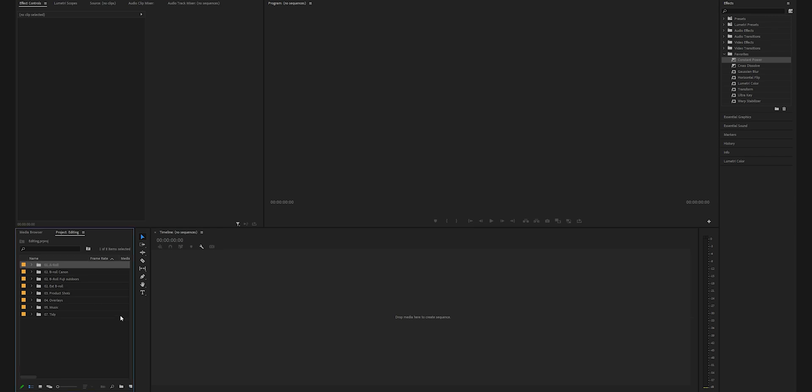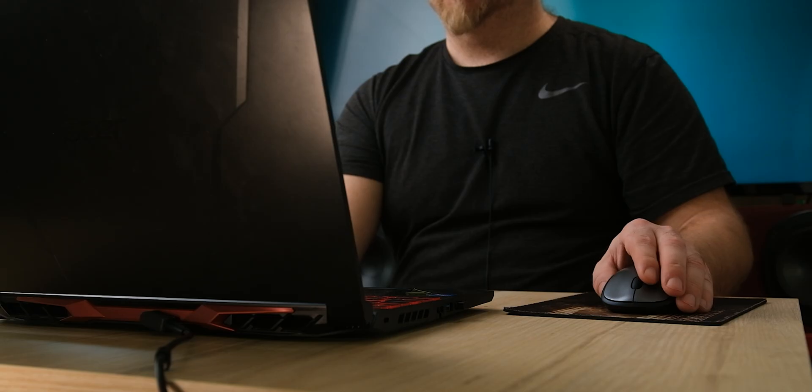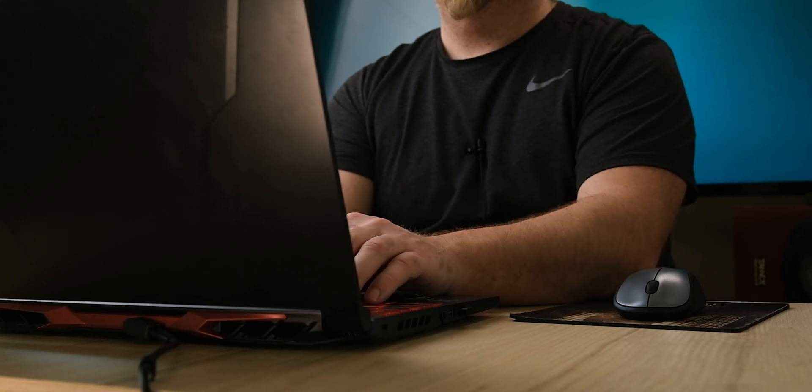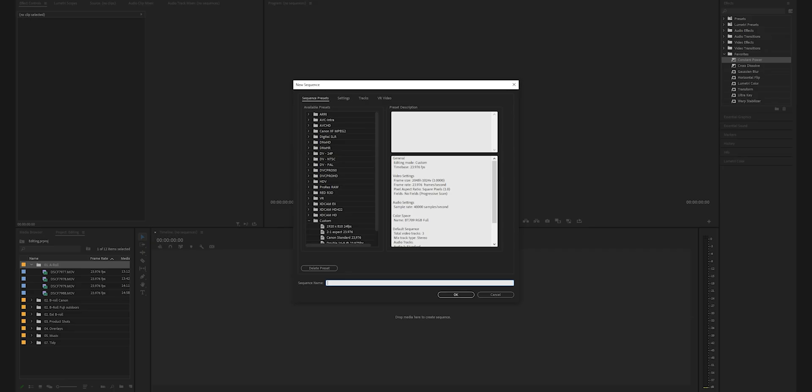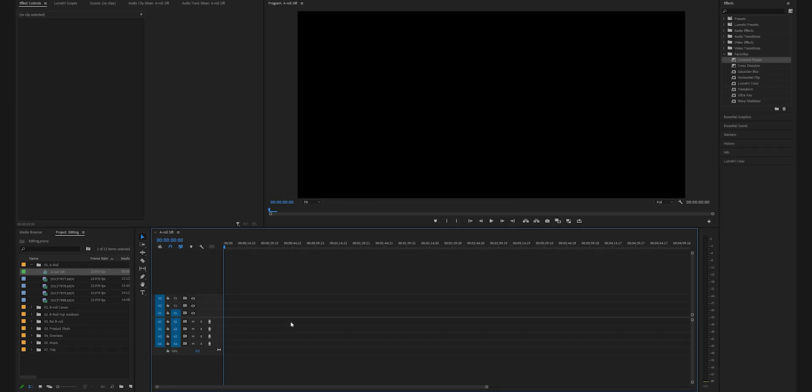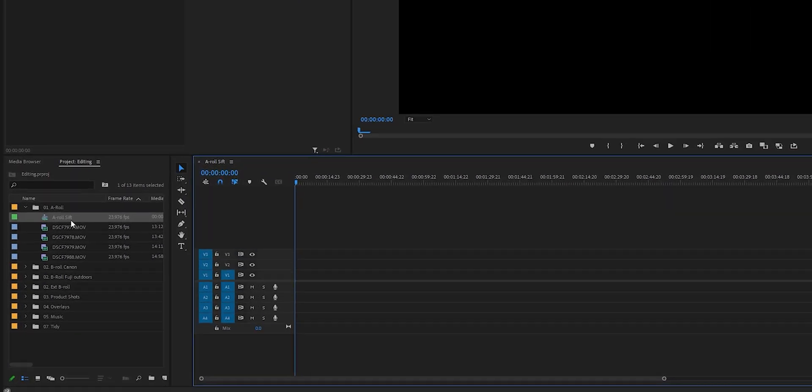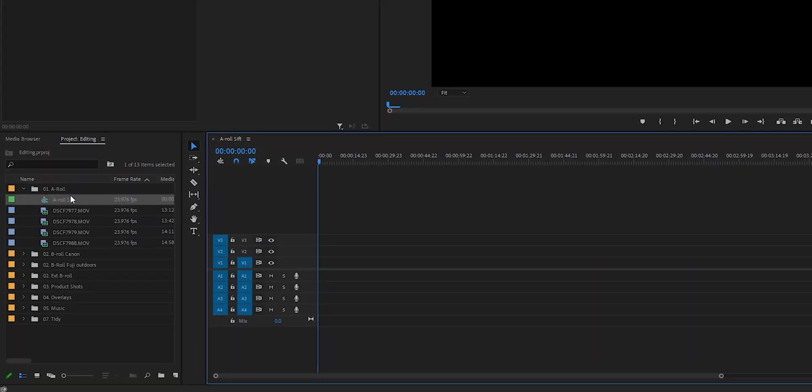What I like to do is highlight my A-roll folder, then head over here and hit Control or Command N on your keyboard to create a new sequence. I'm going to name it A-roll sift because we're going to do our culling or sifting of our A-roll on this sequence. Since we had the A-roll folder selected, the sequence ended up inside that folder along with the footage, and that's just a little trick that will help you keep everything more organized and tidy.